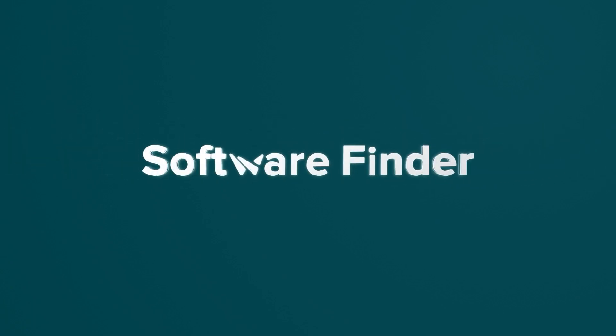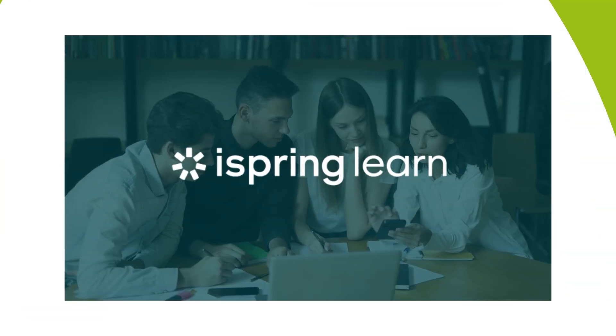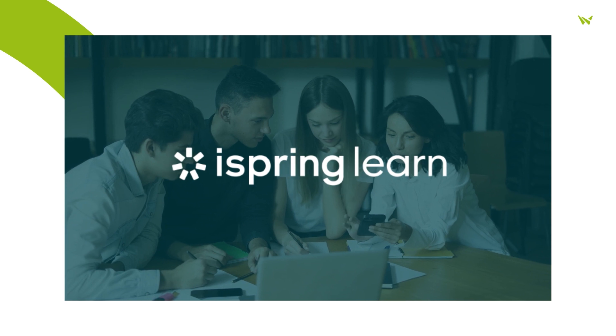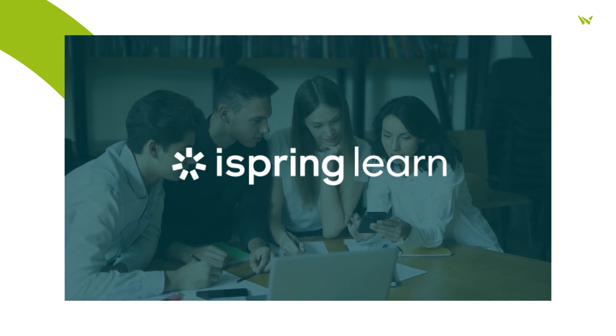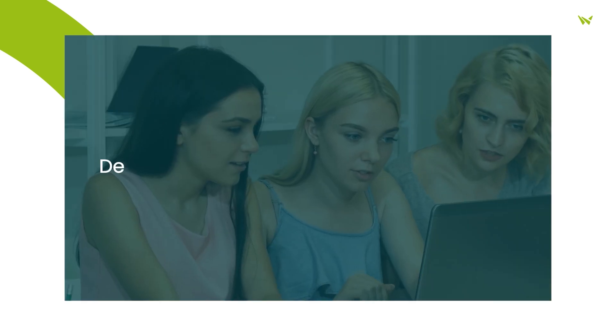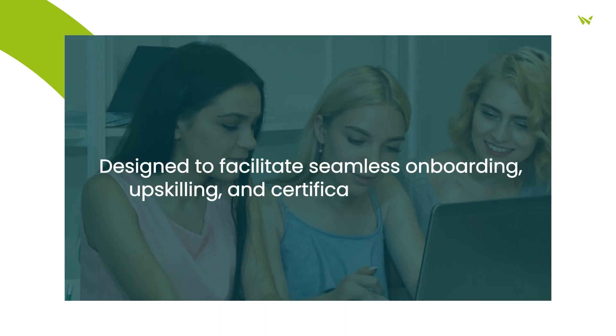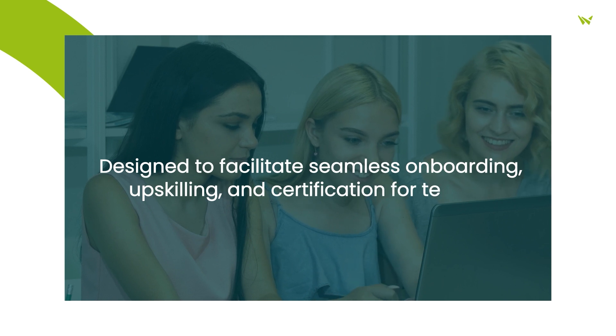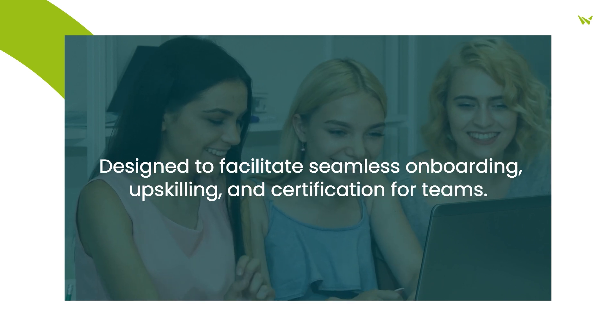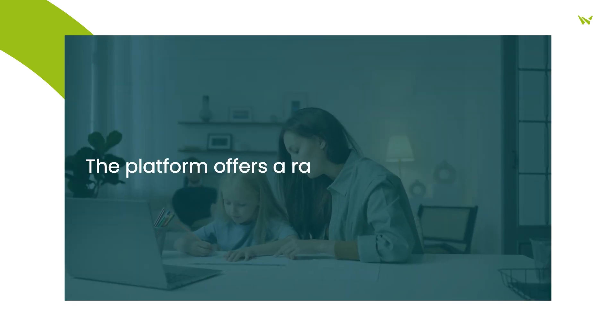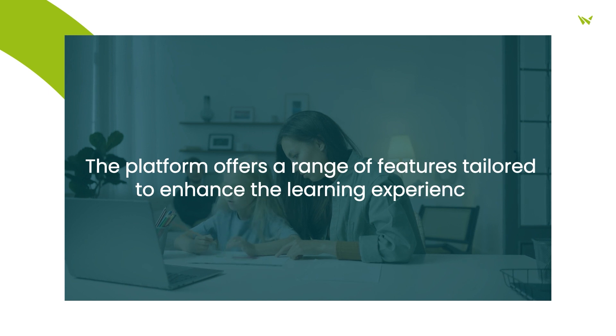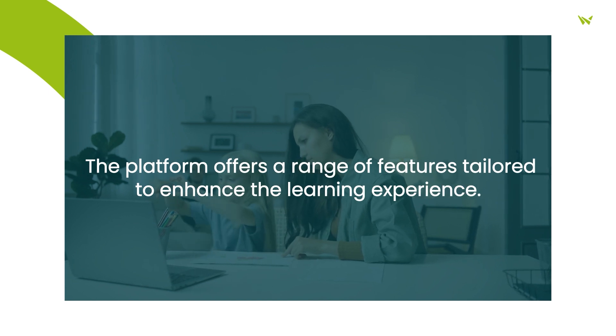Welcome to Software Finder, the number one place to start your software search. iSpring Learn LMS is a dynamic learning management system designed to facilitate seamless onboarding, upskilling, and certification for teams. The platform offers a range of features tailored to enhance the learning experience.